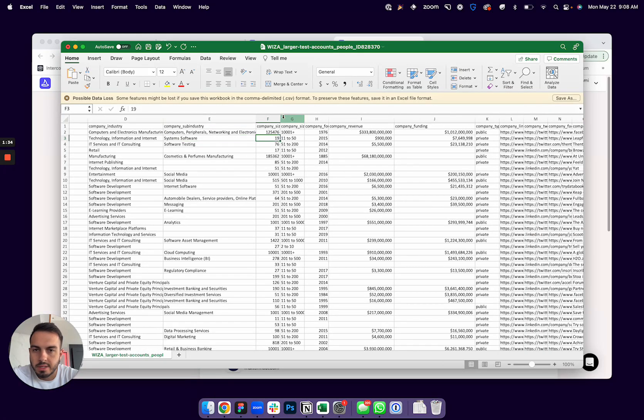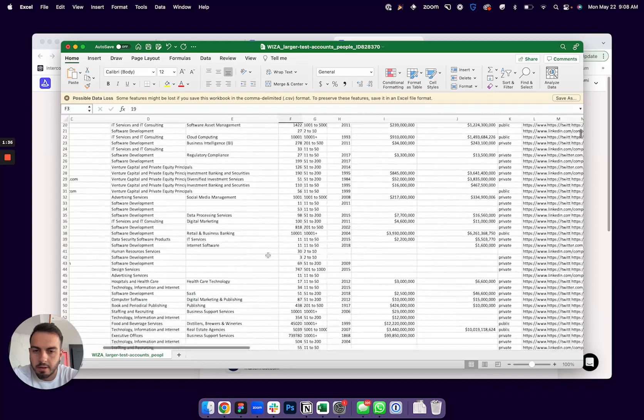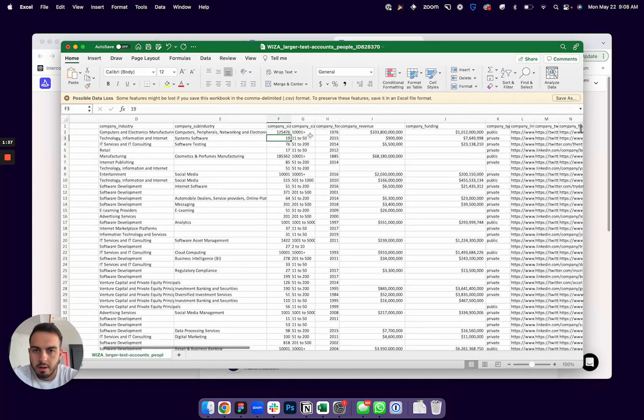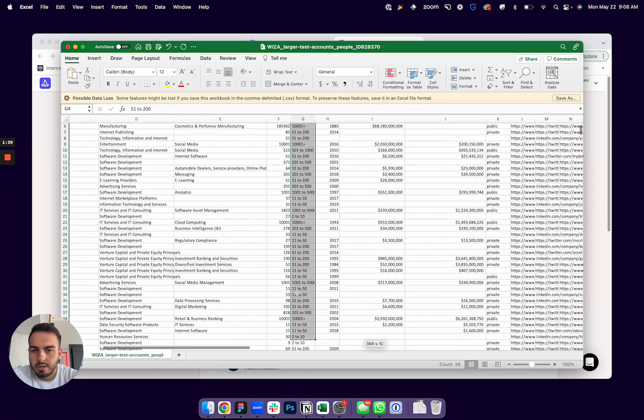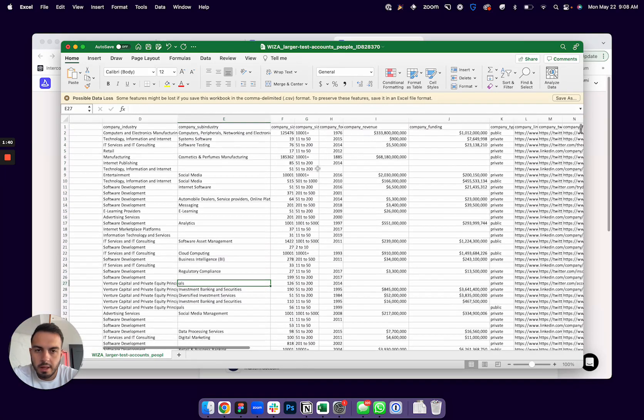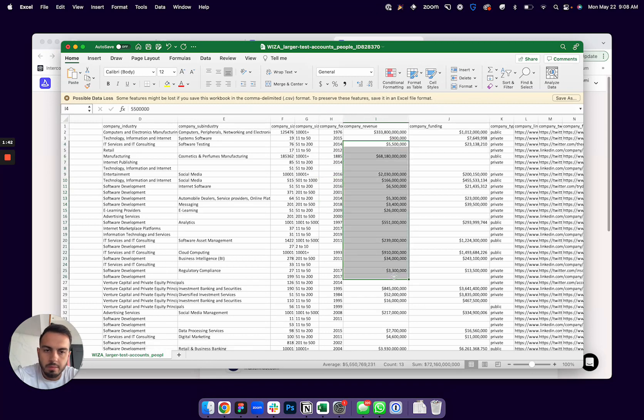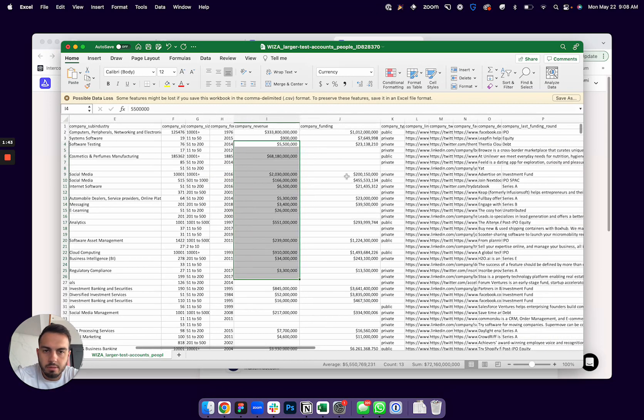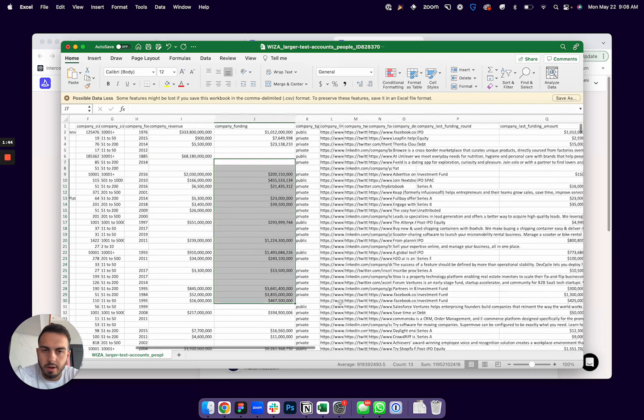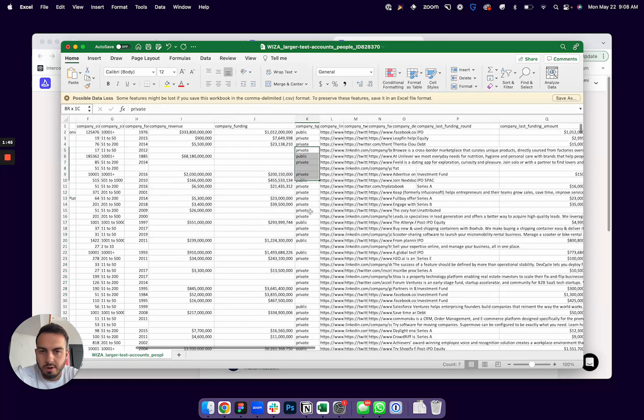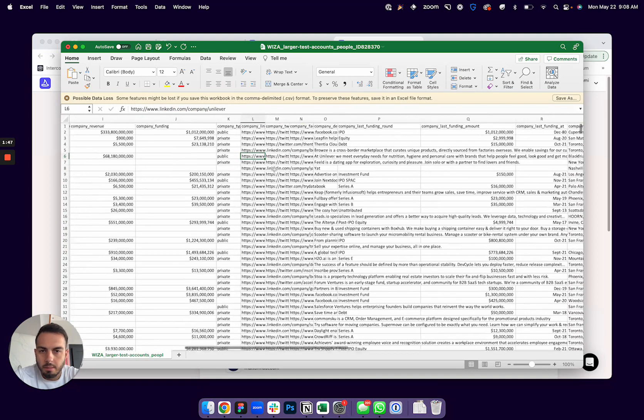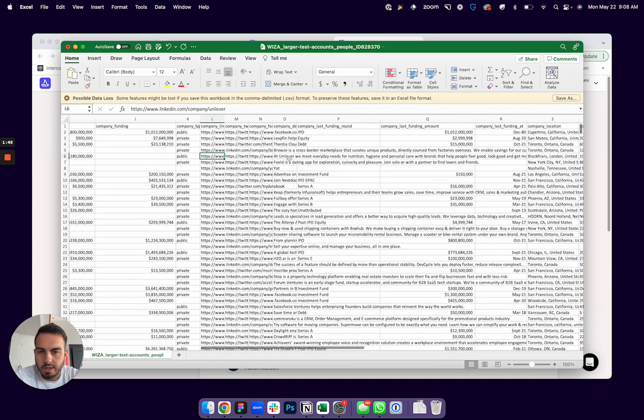The company size, so the exact head count per LinkedIn, and then the company size range, the year the company was founded, the company revenue, total company funding, if it's a private or public company, all their social links and a description of the company.